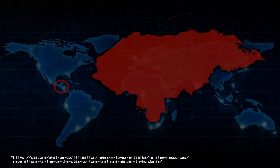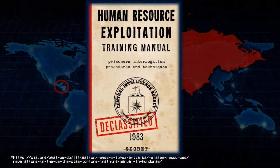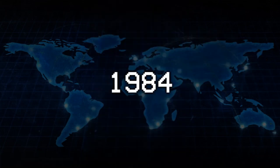1983. Honduras. The CIA gives Honduran military officers the Human Resource Exploitation Training Manual, which teaches how to torture people. Honduras's notorious Battalion 316 then uses these techniques, with the CIA's full knowledge, on thousands of leftists. At least 184 are murdered.